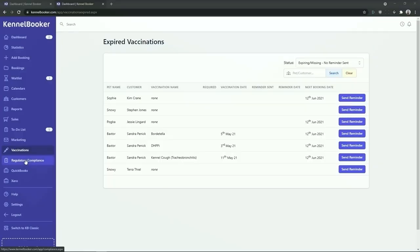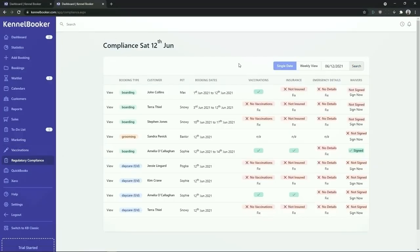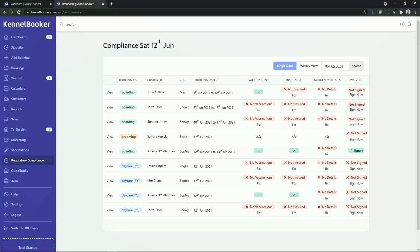Beneath the vaccination screen is the regulatory compliance screen. This screen will quickly show you which customers' pets and bookings have missing information that you require. For example, for Max's record his vaccinations are currently in date. However, he's currently missing insurance details, emergency contact details, and has not signed a booking waiver. Further down the screen you can see a grooming booking. For grooming bookings we do not require vaccinations, insurance, or emergency contact details. However, a waiver does need to be signed. You can quickly add in this missing information by clicking on the fix link underneath the record.